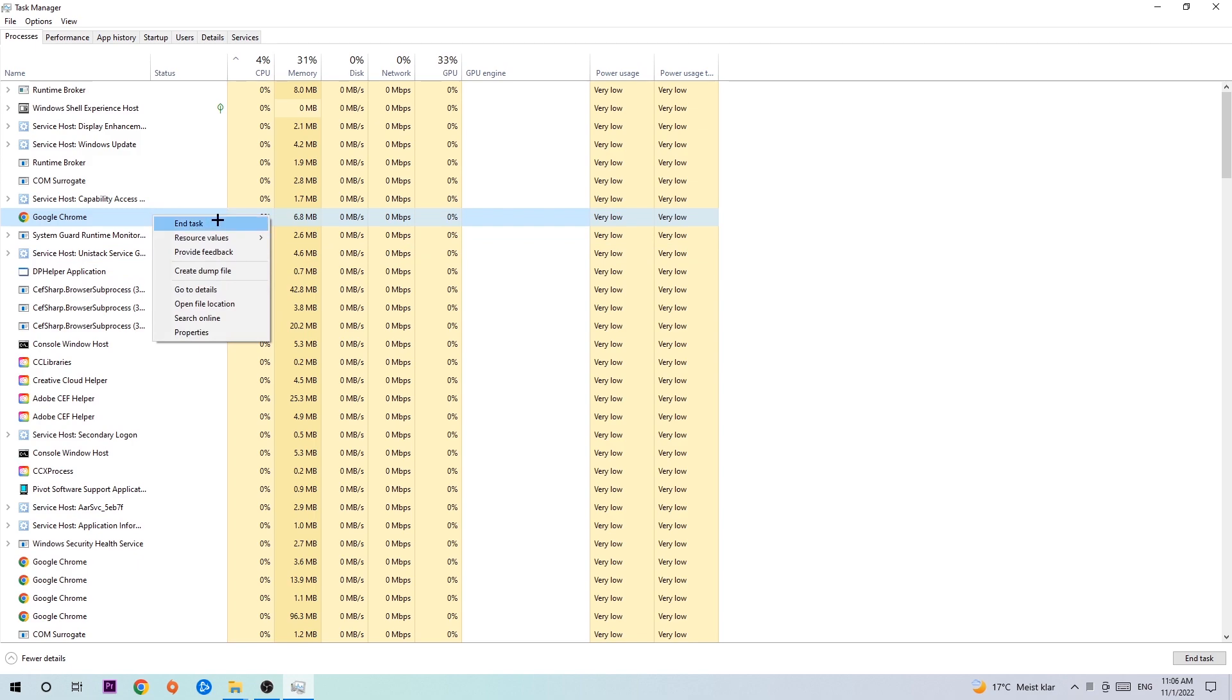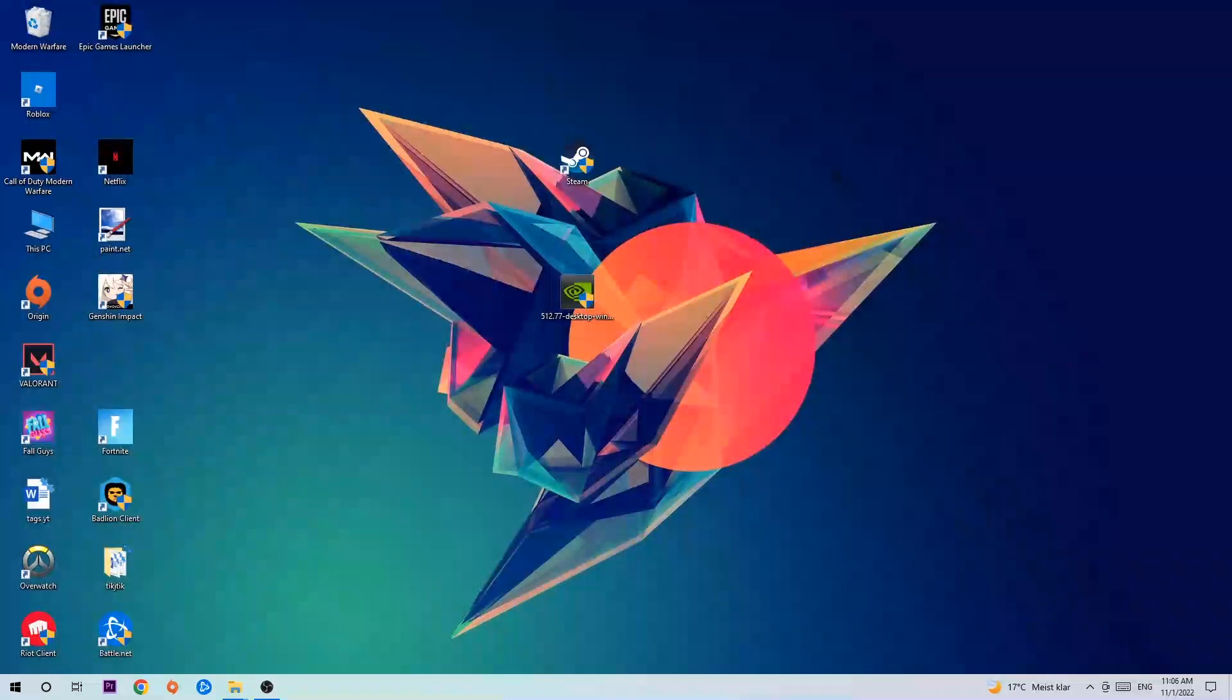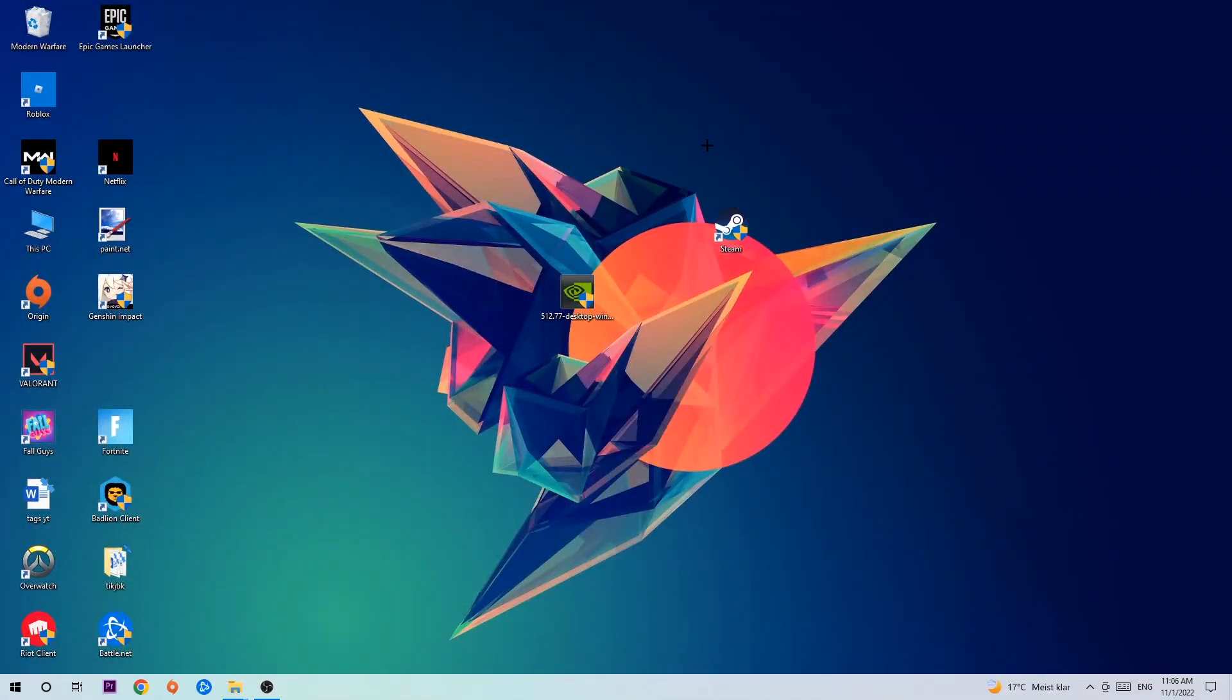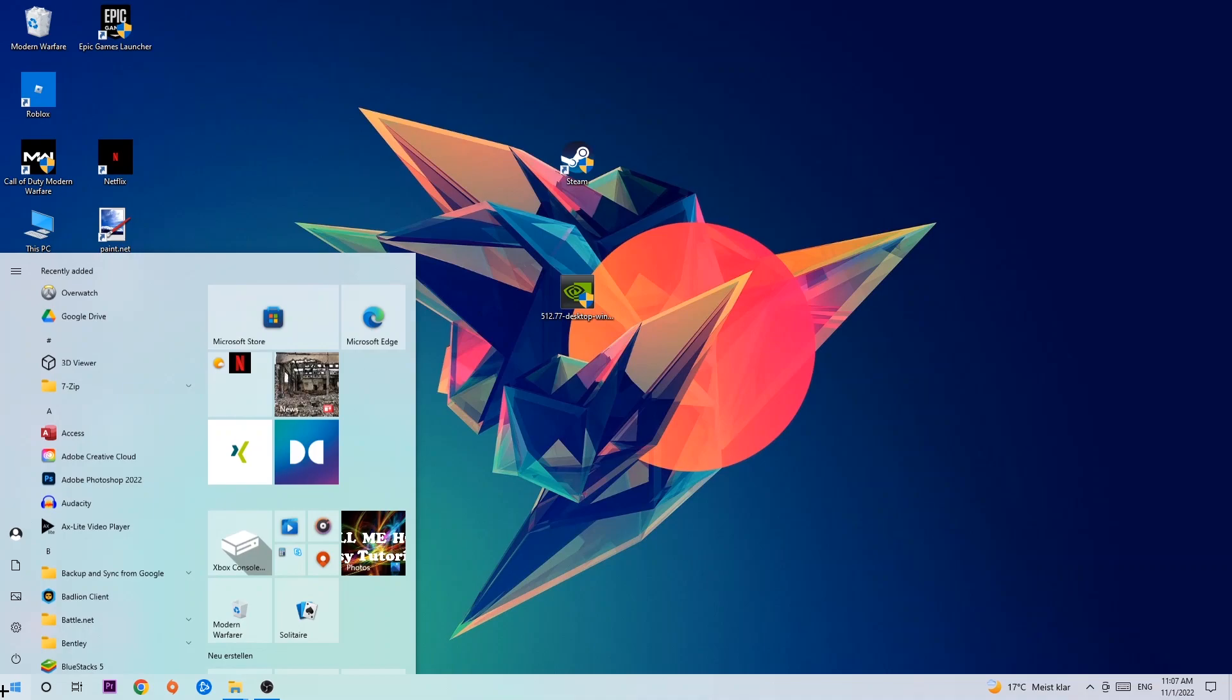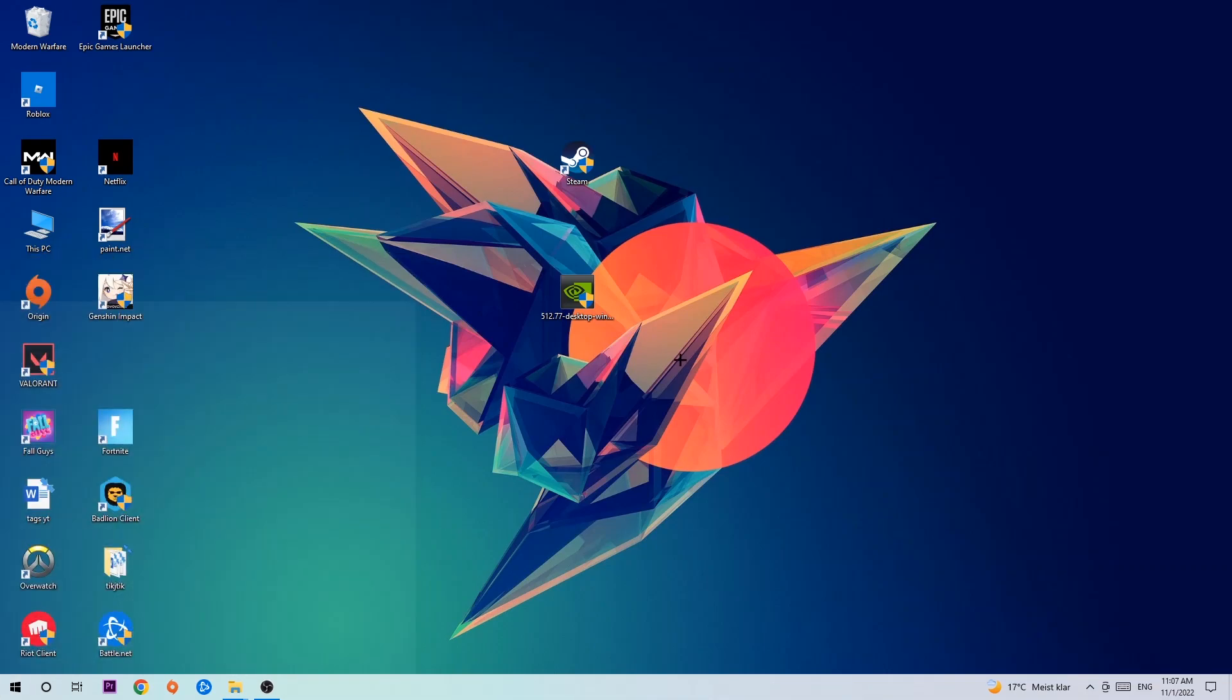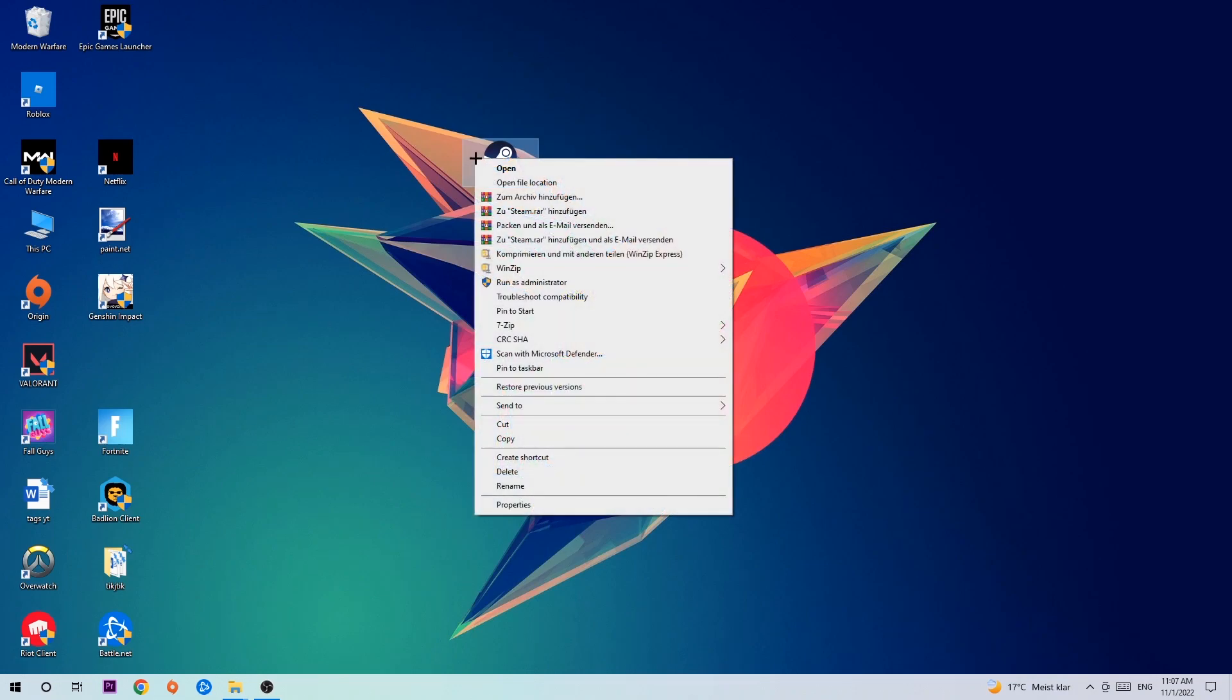Once you're finished with that, exit Task Manager. Next step is to take your launcher shortcut on your desktop or your in-game shortcut. If you don't have it, simply navigate to the bottom left corner of your screen, click onto the Windows symbol, and use your search function to find it. Once you've found it, drag it back onto your desktop, right-click it, and hit Run as Administrator.